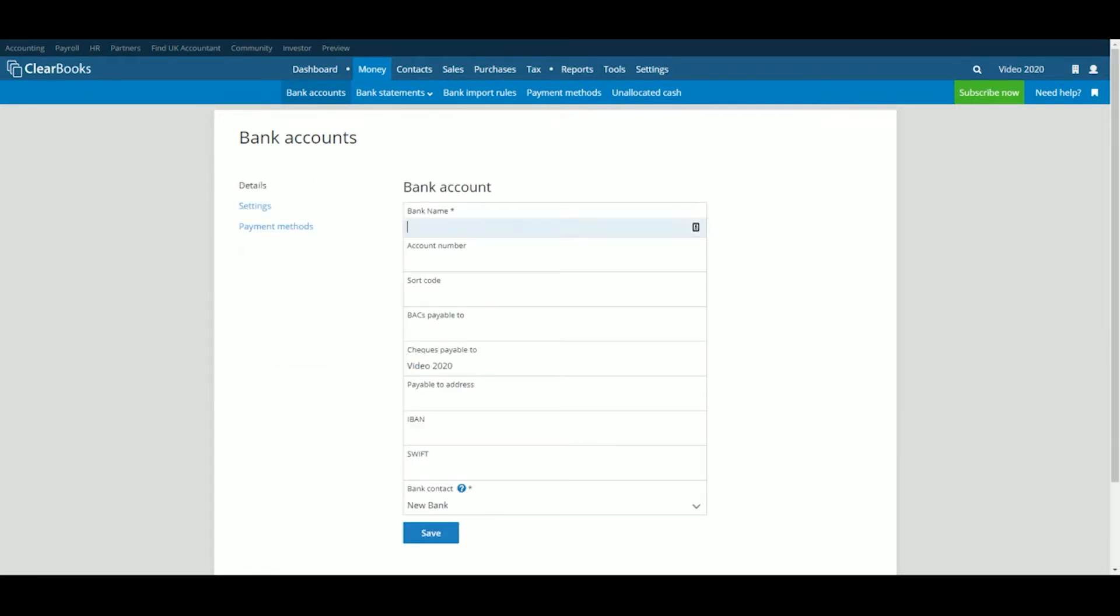Fill out the details in the boxes provided to set up your bank account. At minimum, we'll need a name for the bank account, but you can enter additional information such as the account number and sort code, which you can then make visible on invoices you generate in ClearBooks. Once you're happy, click Save.